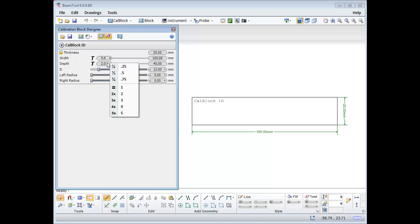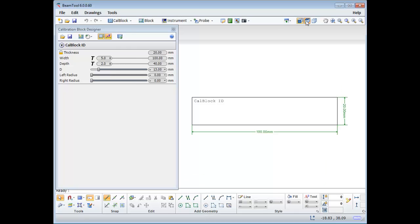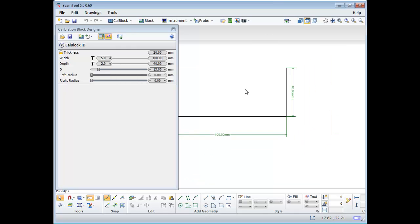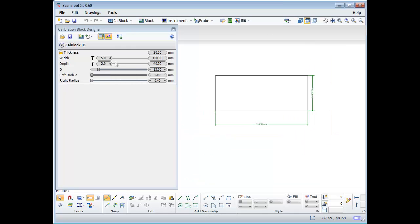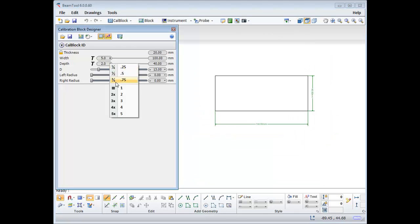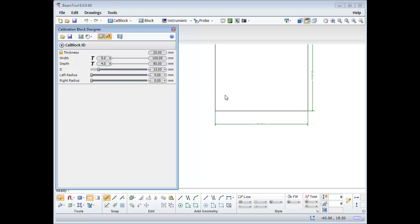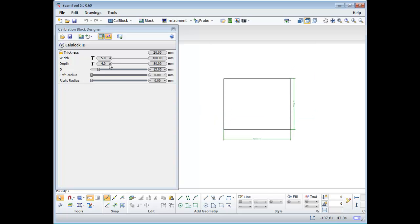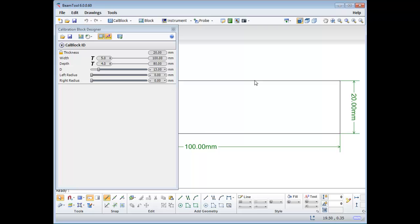For example, if the depth of the block is to be 4 times the thickness of your piece, we can keep the factor of T, and from the drop-down menu, select 4 times. We will look at D after adding some targets.